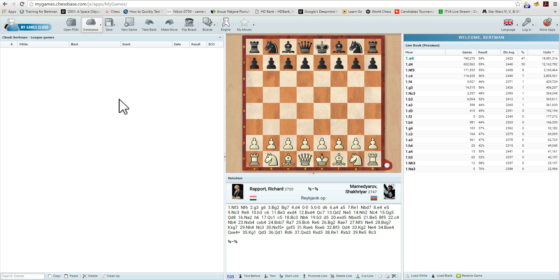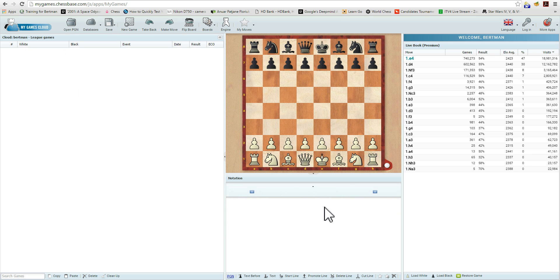Let's click on that and click OK. Now, naturally, because this is a new database — League Games — there are no games saved in it, and that's where we will start. Let's create a new game by clicking here, and the notation has been blanked out, giving us a blank slate in which to enter our games. Let's start by entering a few moves.